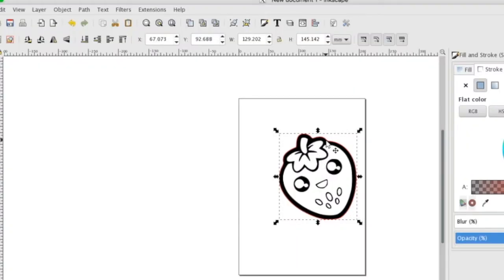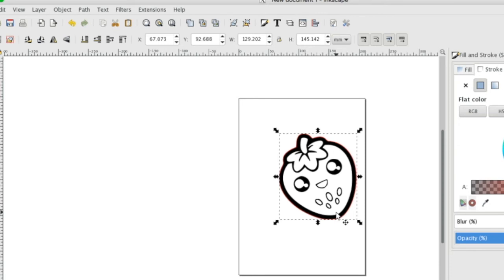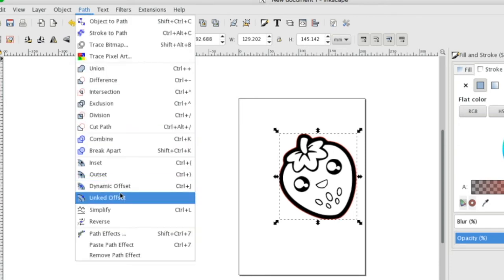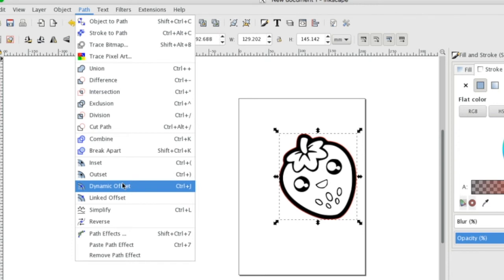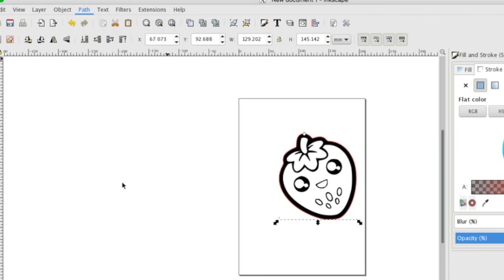Now we see that it's right on the line here, but we don't want it to cut directly on the engraving. We're going to space it out. How you do that: go up to path and click dynamic offset.